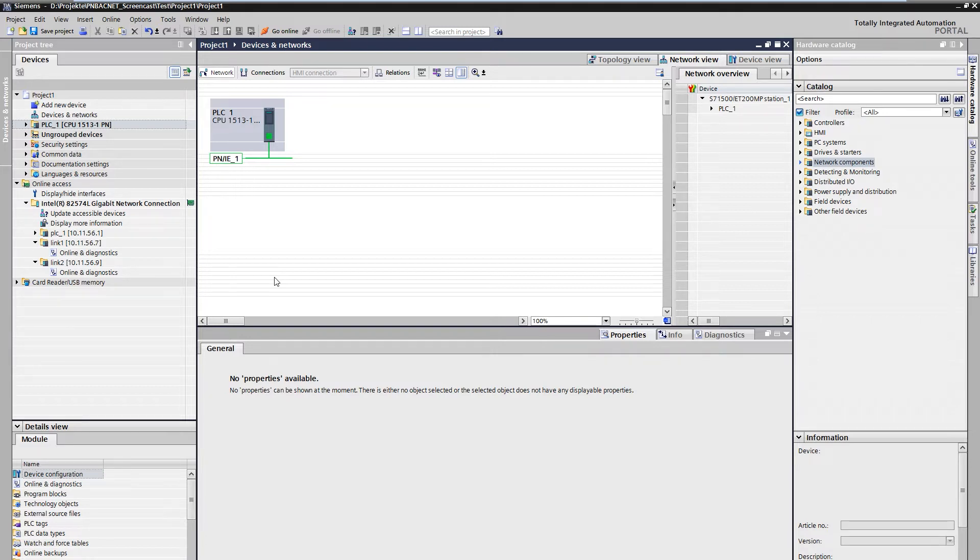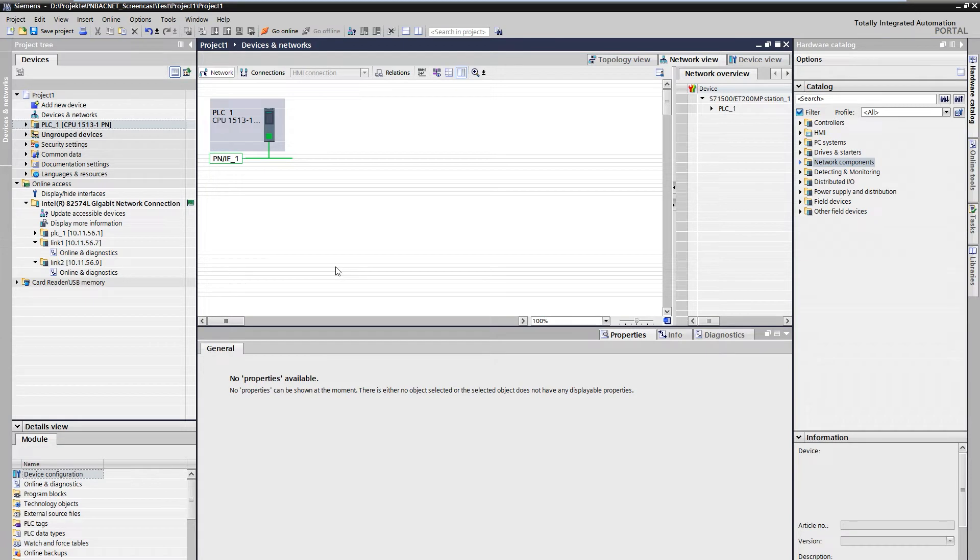We start in the network view of TIA Portal. A C-MATIC S7-1500 serves as the controller. The hardware support package for C-MATIC PN BACnet Link is provided in Sios as a download and is already installed.